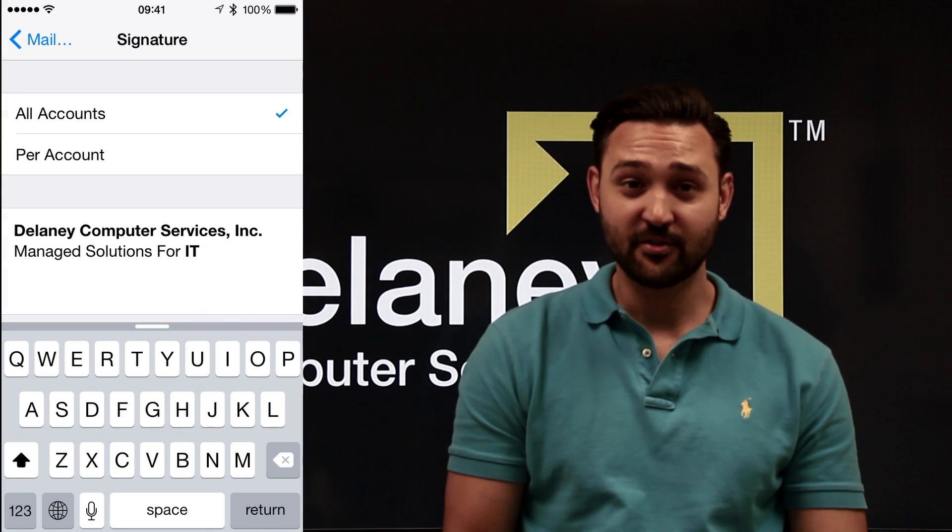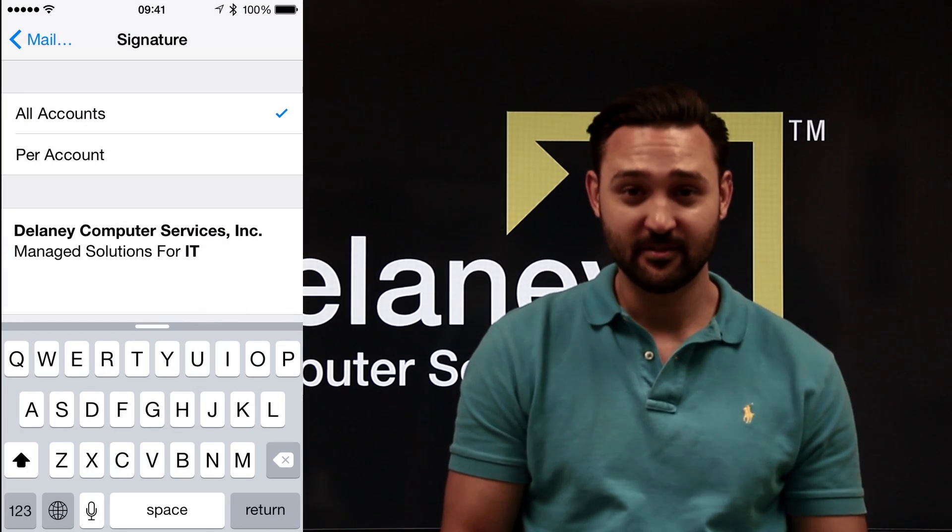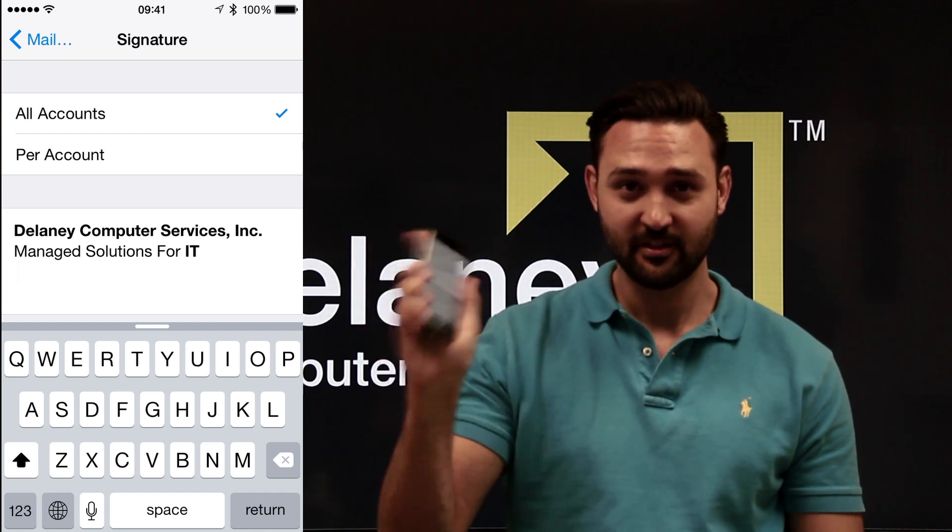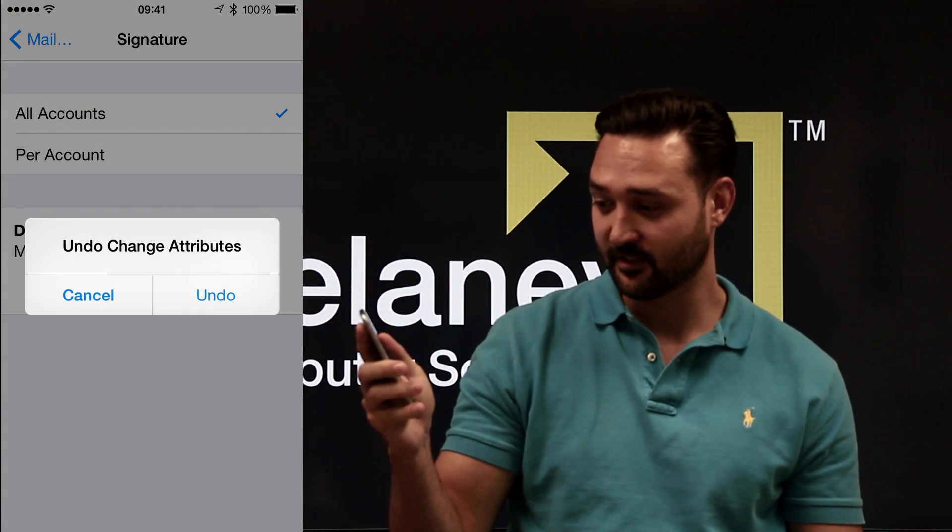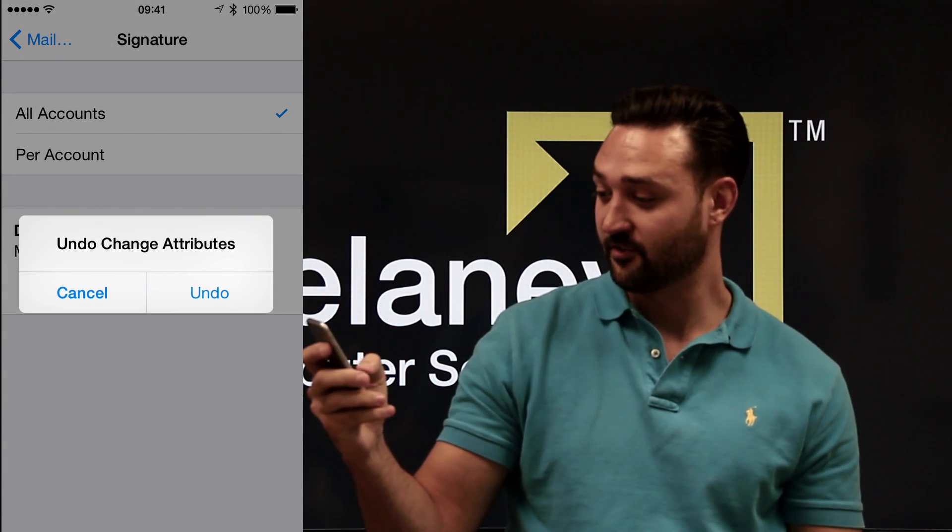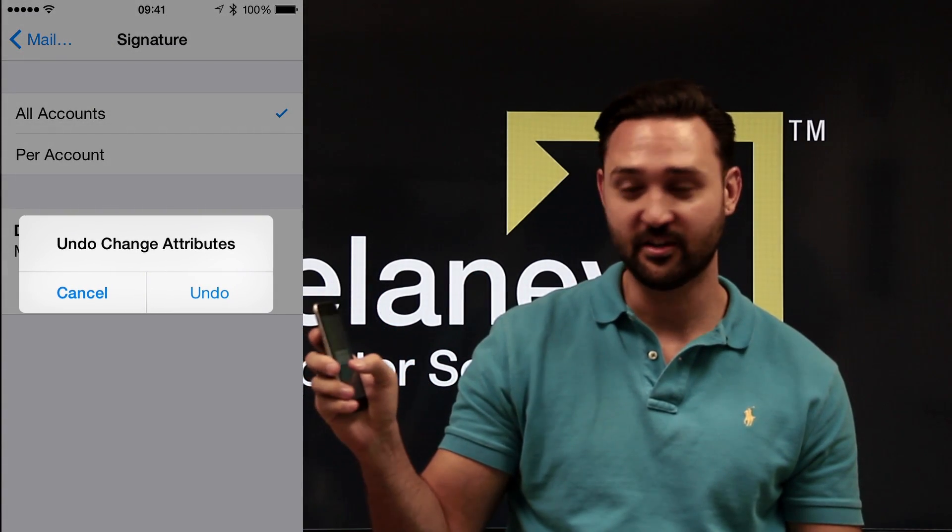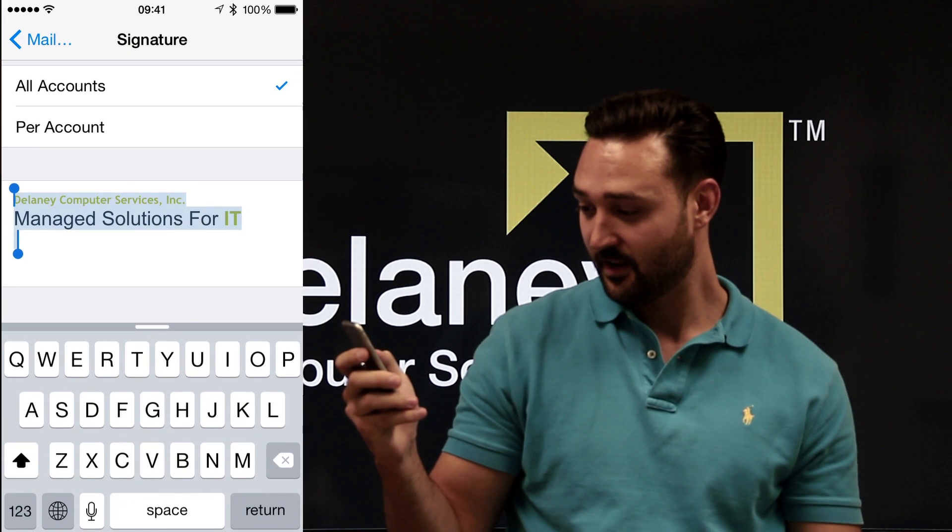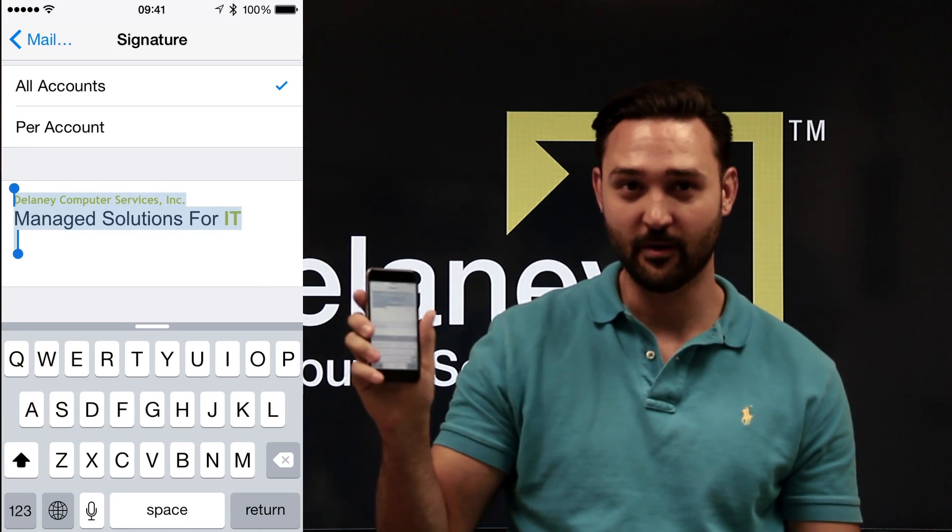When you paste your signature, you'll notice it's only partially formatted. Don't panic. Just take the phone, shake it twice like this, and you'll see Undo Change Attributes. Click Undo, and everything should be the way you want it.